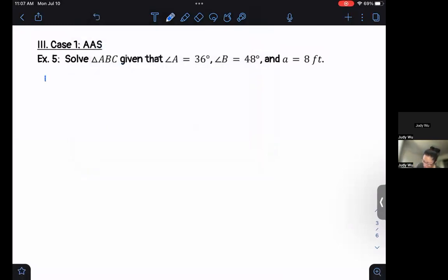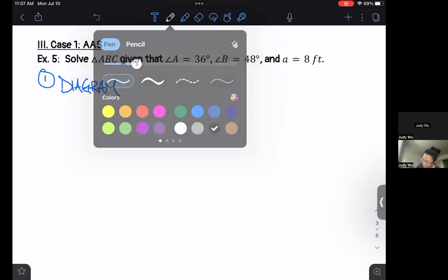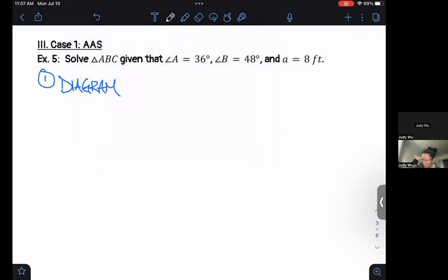I'll even build it in here. We've got a diagram as our very first step. I don't know what the triangle looks like, but I'm just going to draw a non-right triangle.